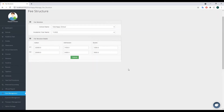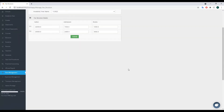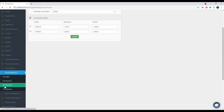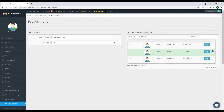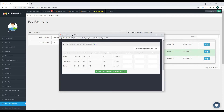Once the fee structure is set, you can start collecting payments. Go to Fee Payments, select the school name and grade, and the system will display all students in that grade. Next to each student is a Pay button. When you click Pay, the collection form appears showing the amounts due for that student — tuition, admission, and books — based on their grade and academic year. You then enter the actual amounts collected.